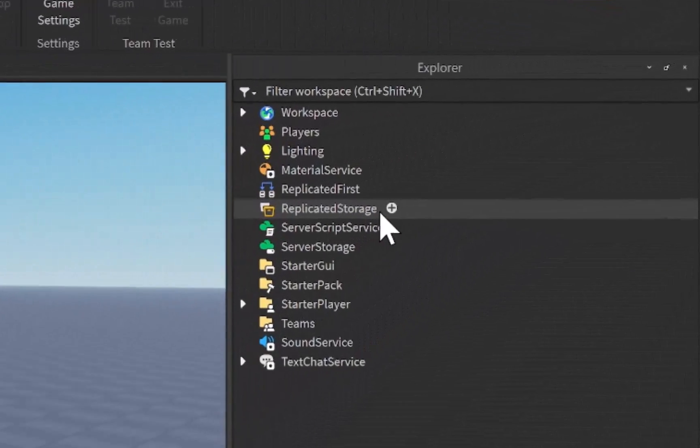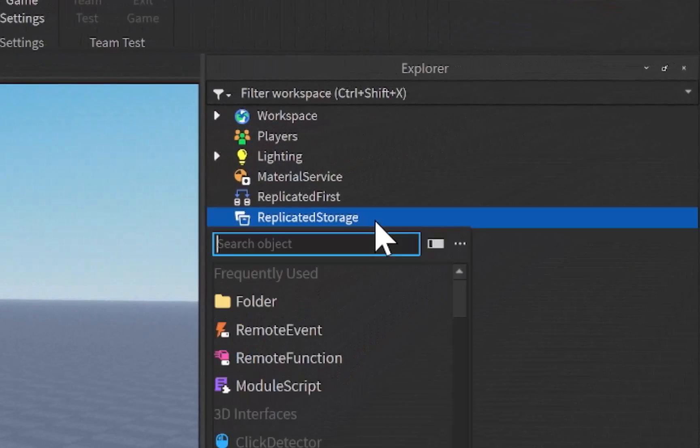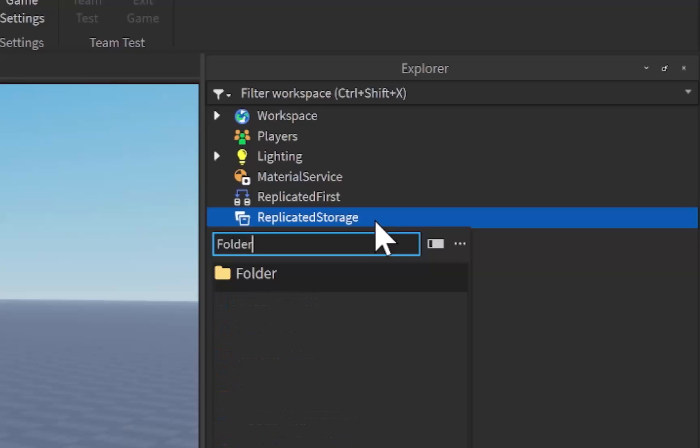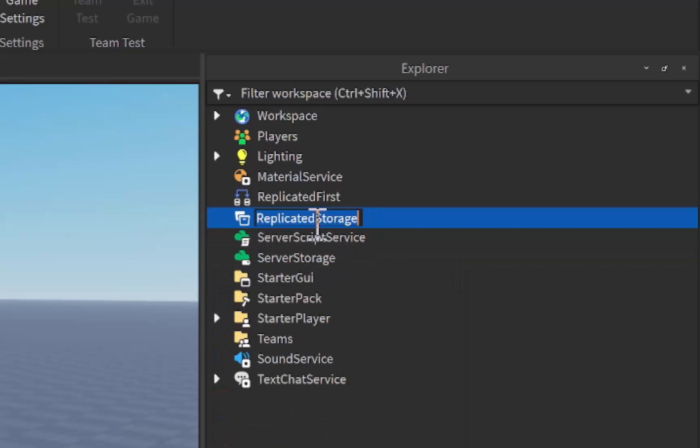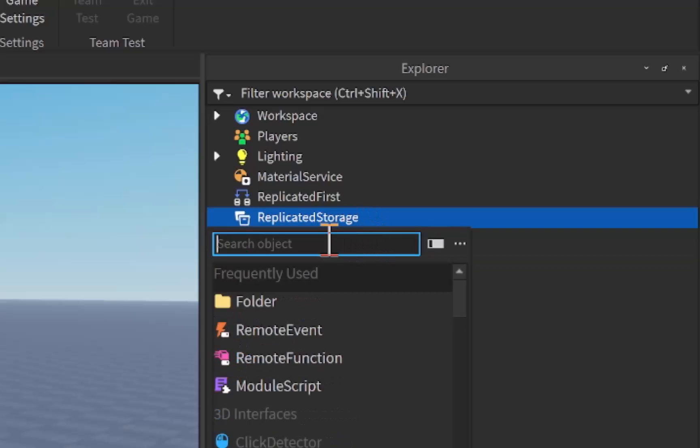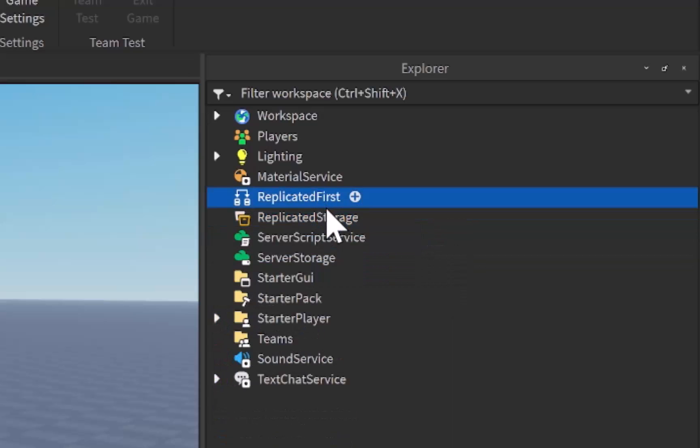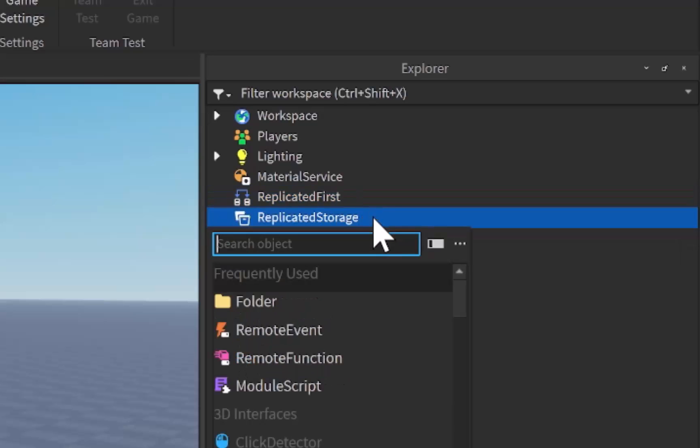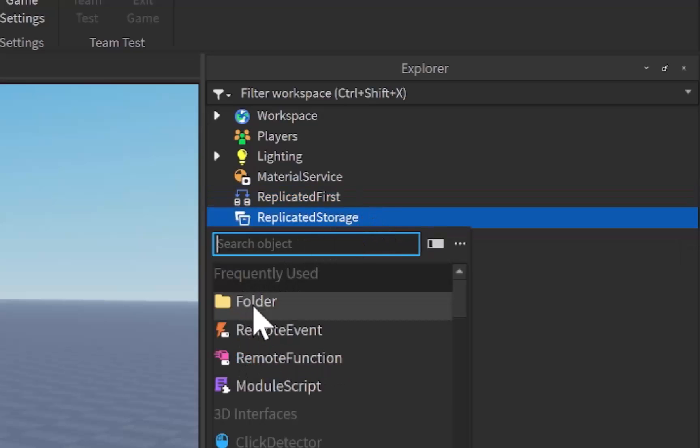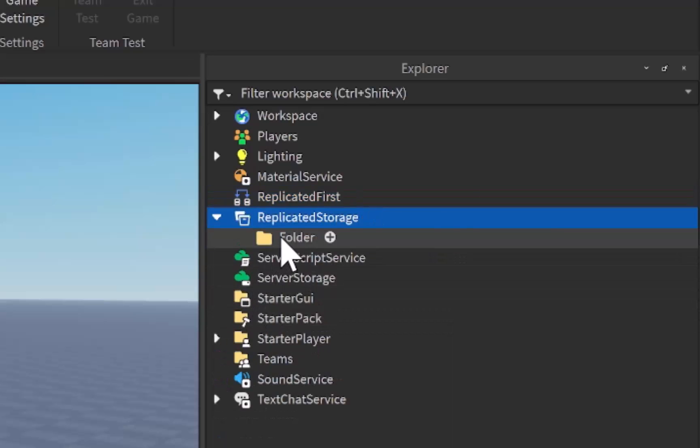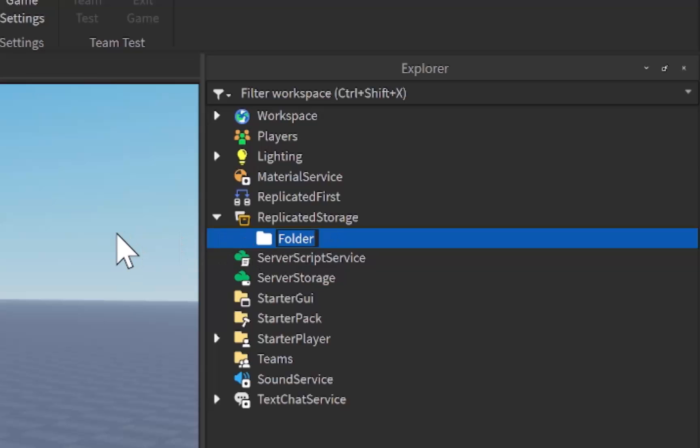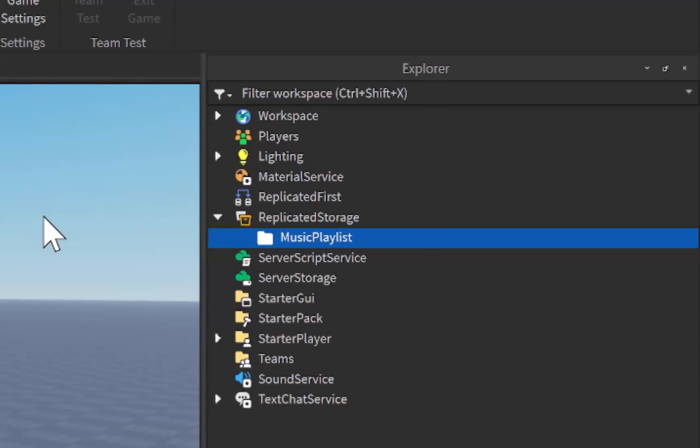First off, in replicated storage we want to add in a brand new folder and you can do this by clicking on the plus icon to the right of replicated storage and then adding in a folder just like this. I'm personally going to rename my folder to music playlist. However, for the sake of this tutorial I'd recommend that you do the same. Now that we have a music playlist folder we need to fill it up with music.